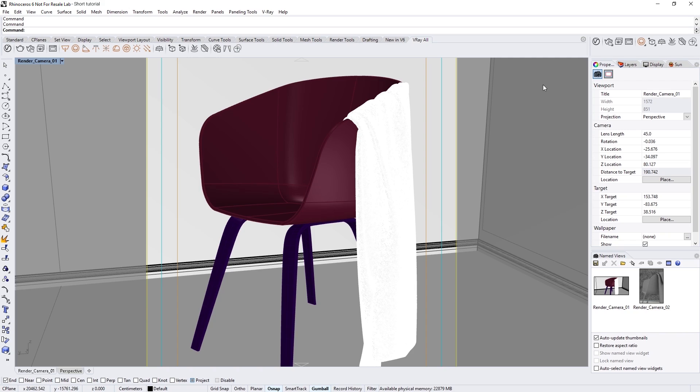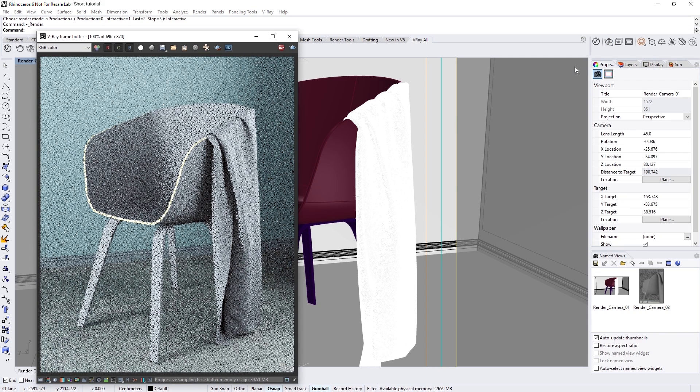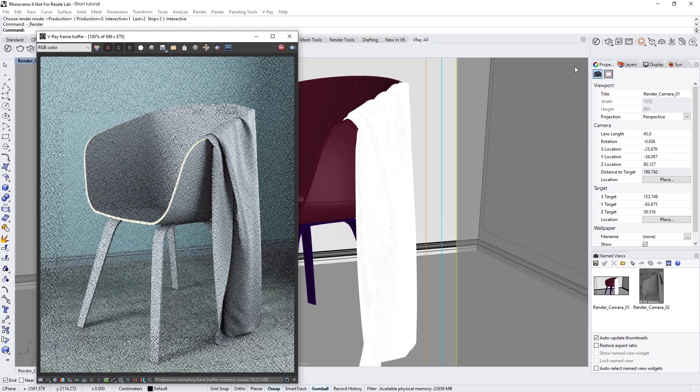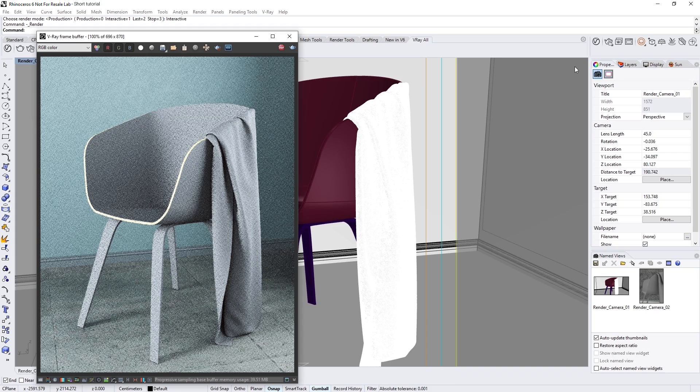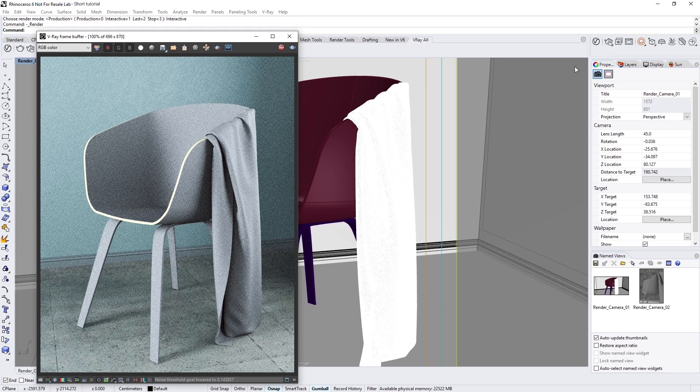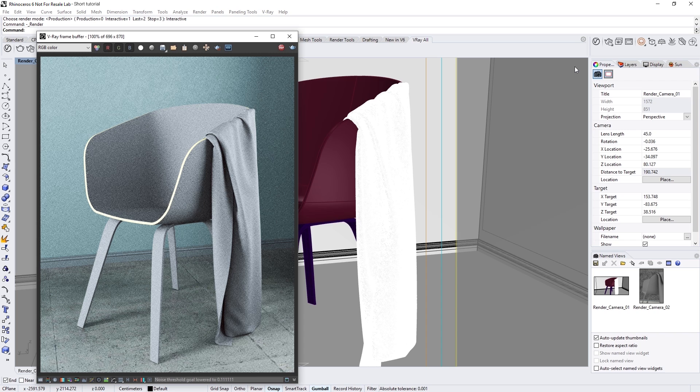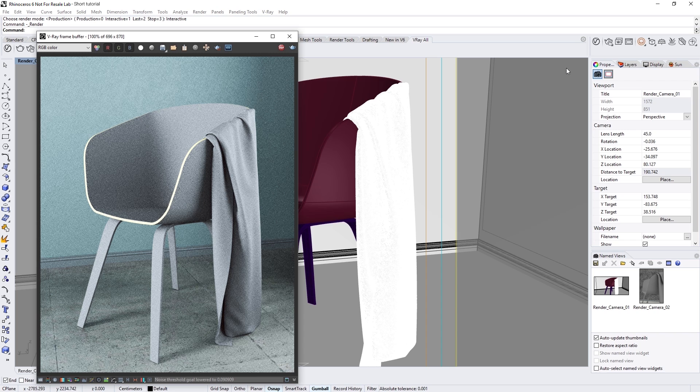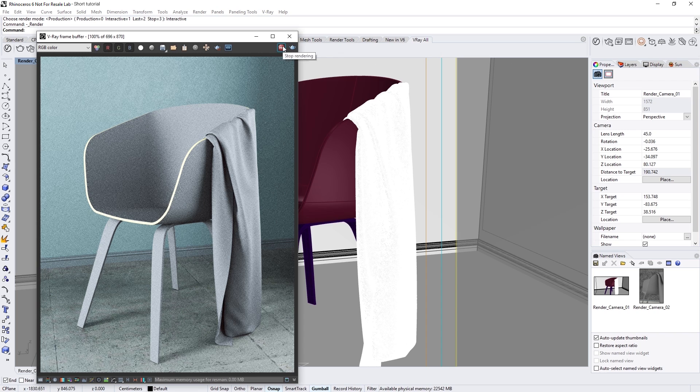To begin, let's take a look at our scene here by starting an interactive render. Right now, you'll see that we have a chair and drape, each with a generic V-Ray material that we can swap with some VR Scan materials. Let's stop the render and then proceed with creating the VR Scan materials.